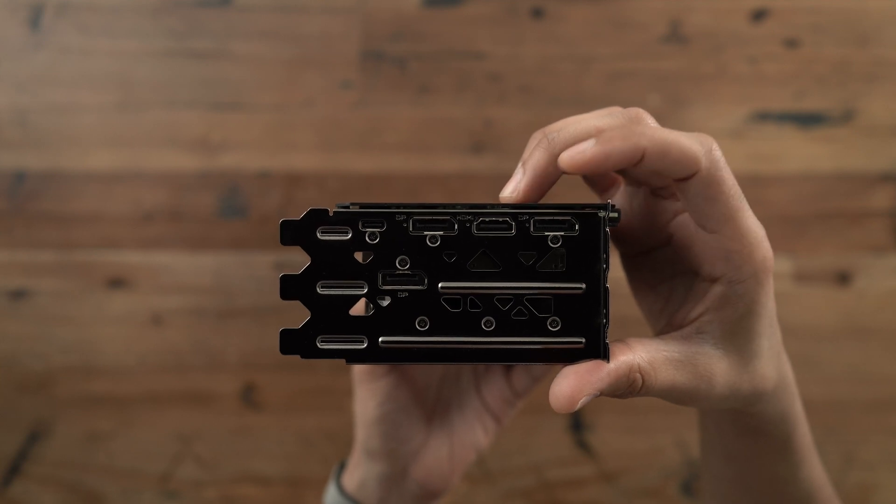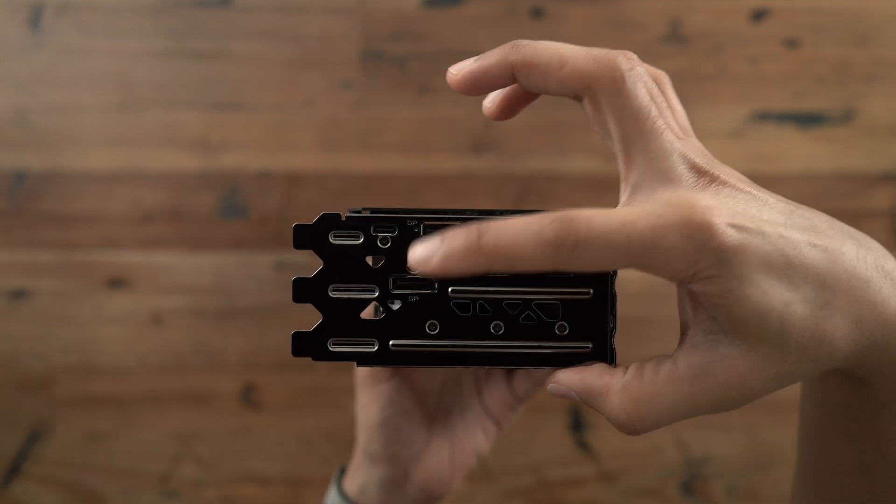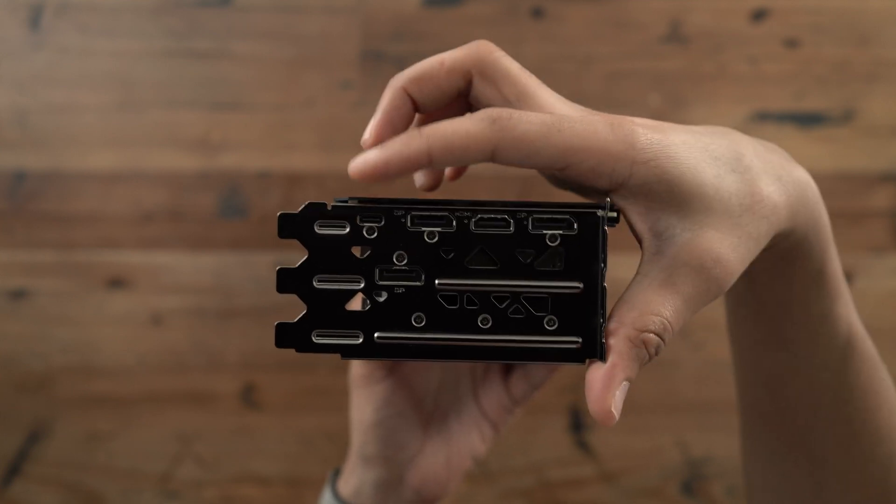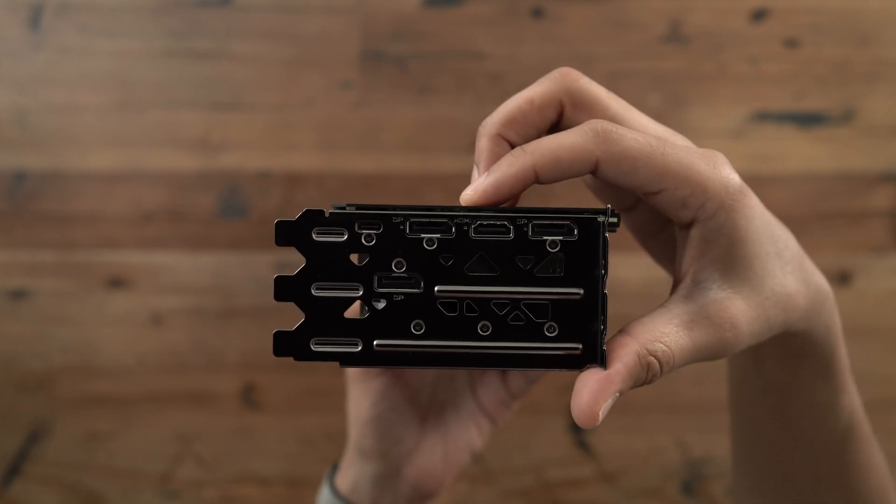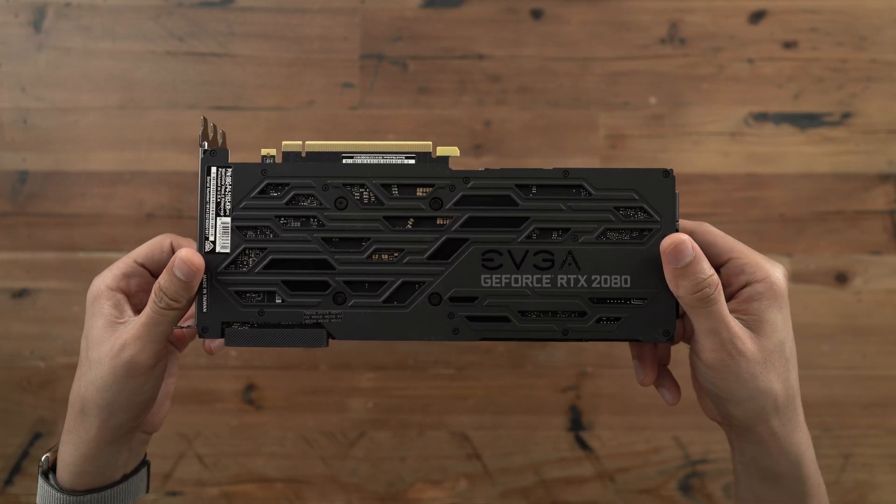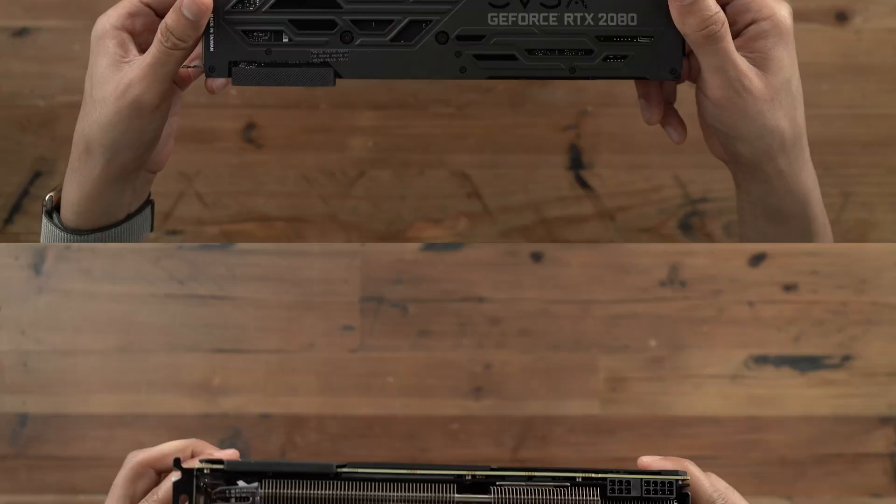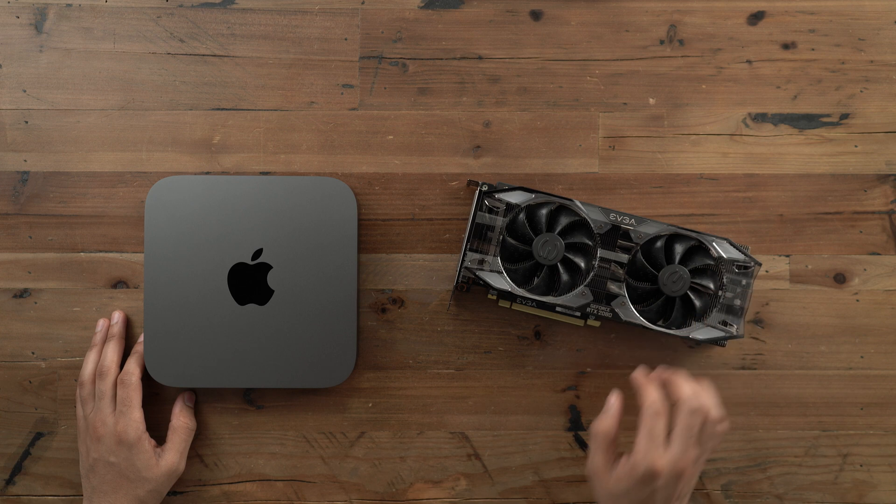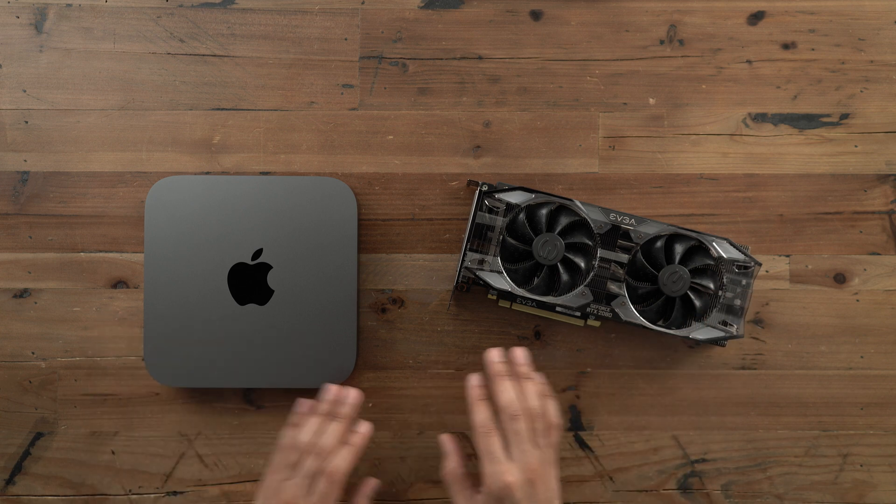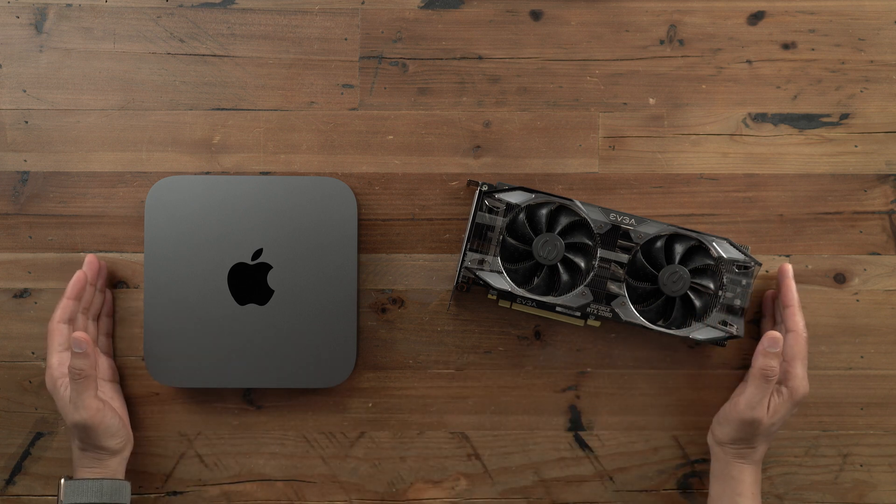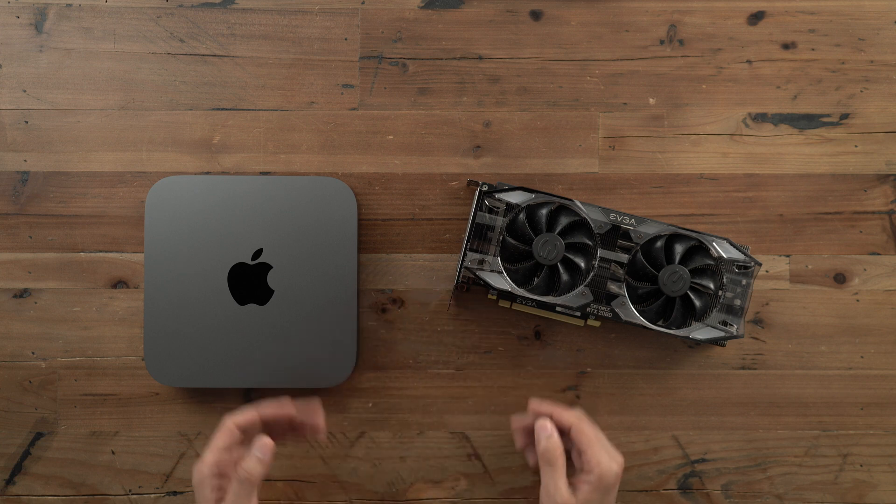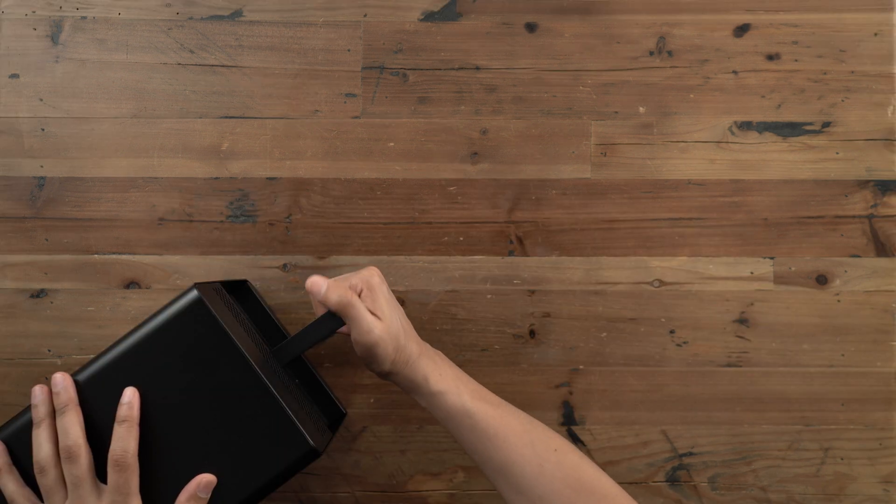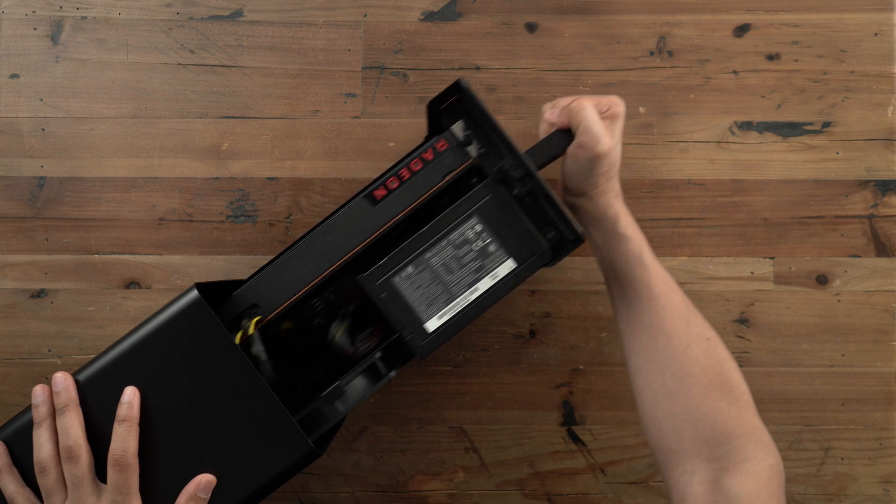All right, so this card has three DisplayPort connections here. You have an HDMI connection and a USB Type-C port as well. So plenty of IO there. Here's the rear of the card, the back plate. Here's the top of the card. So we're going to pair this EVGA GeForce RTX 2080 with the Mac Mini. We're going to join them together and make this thing work in a Windows environment.